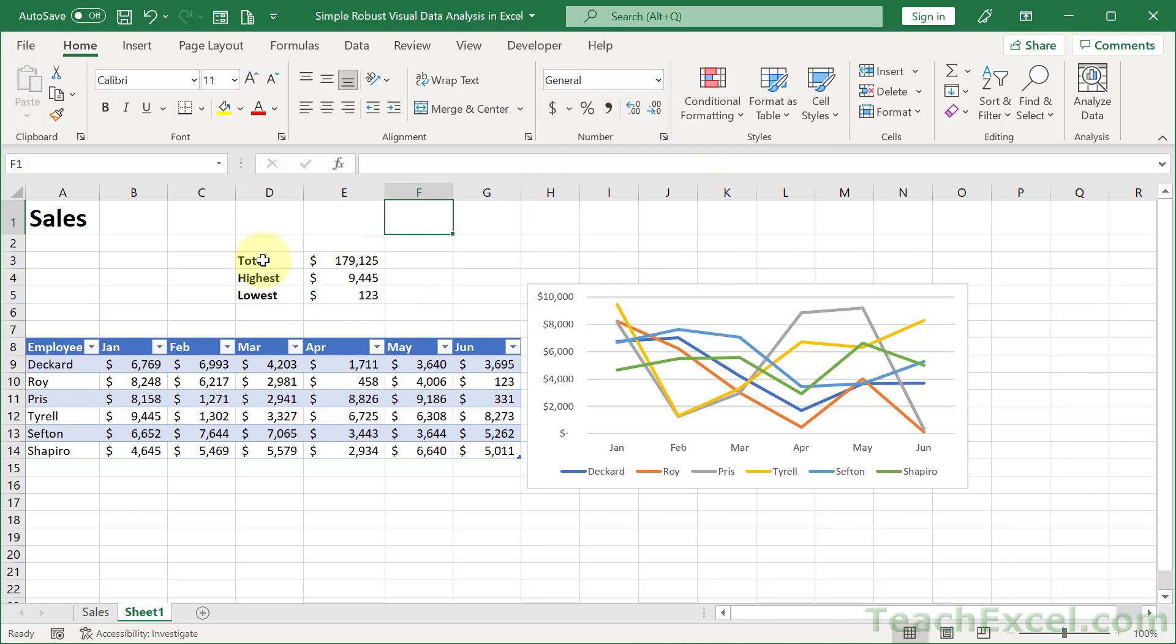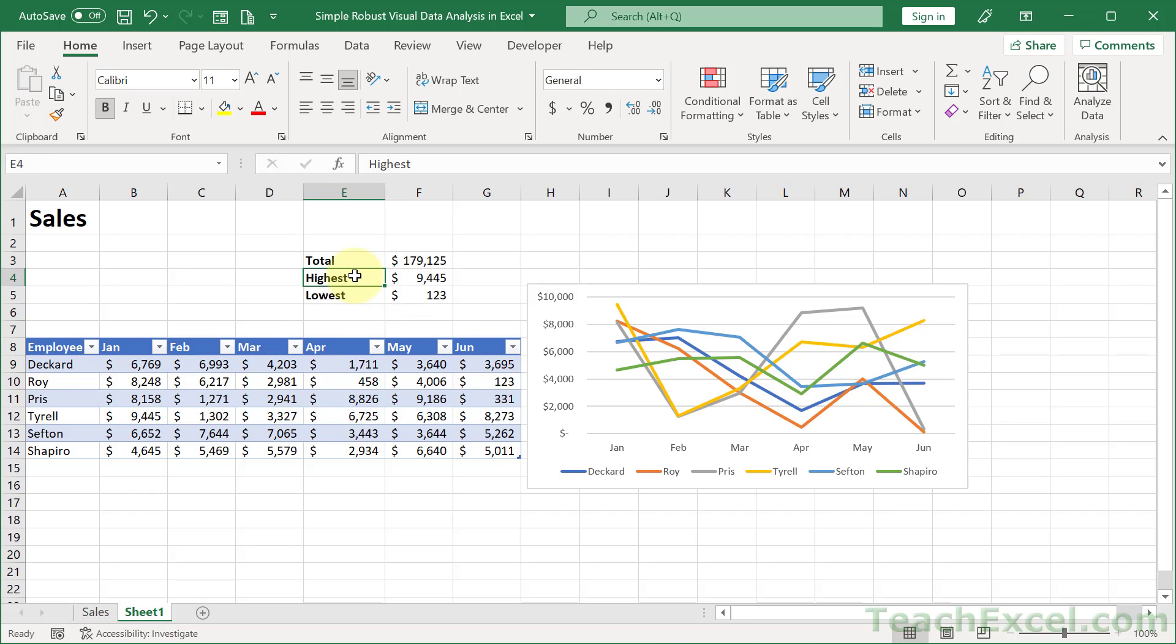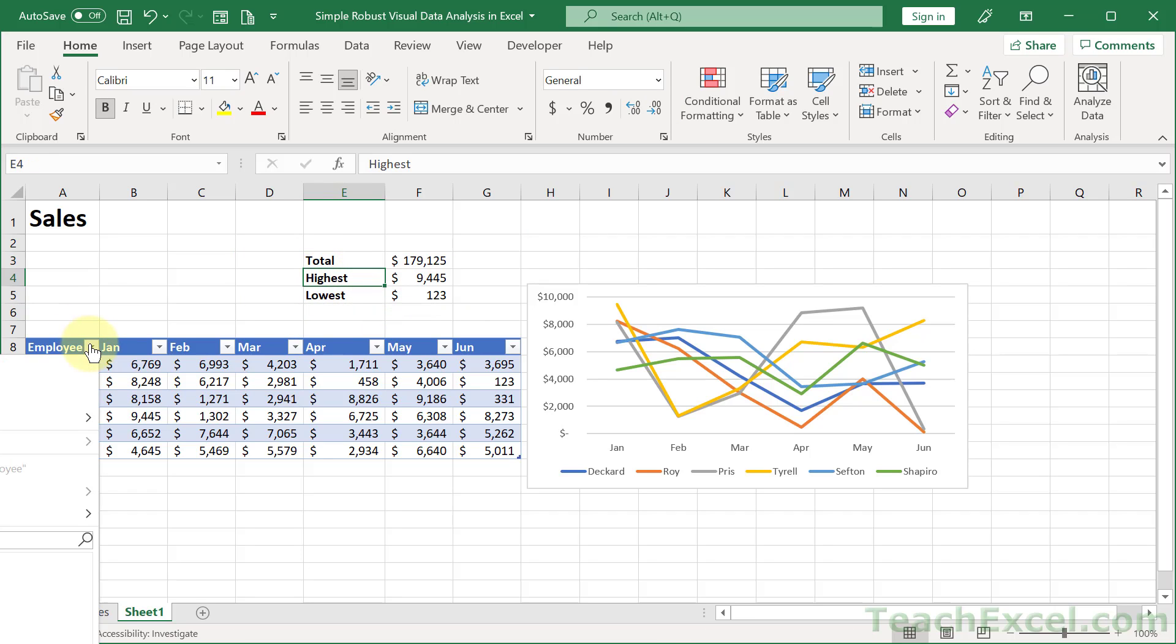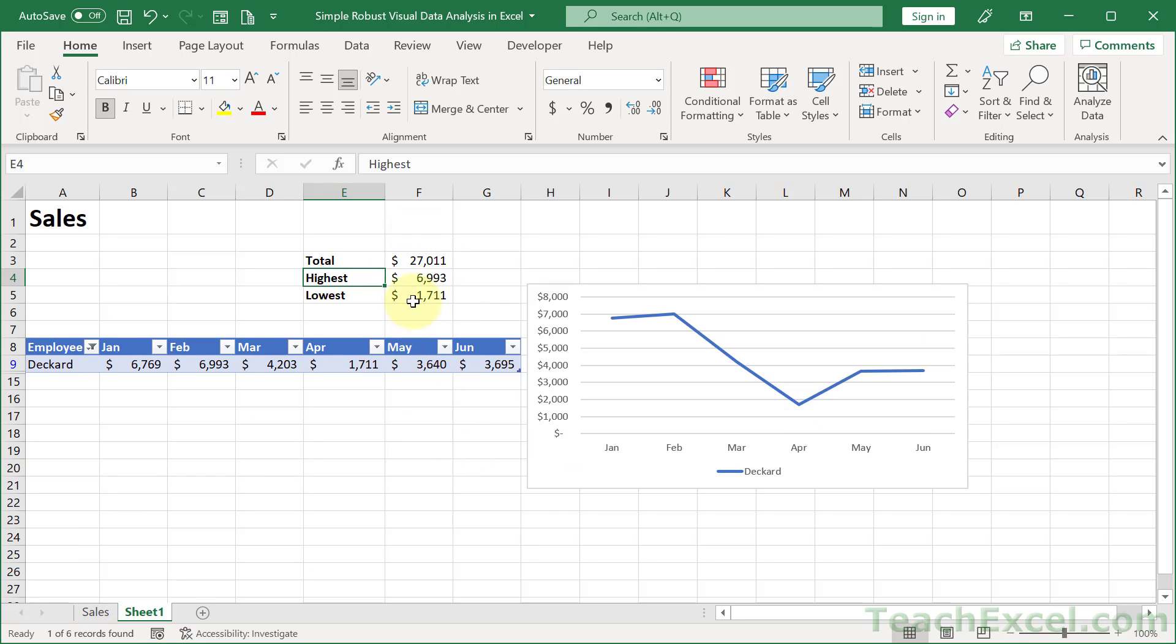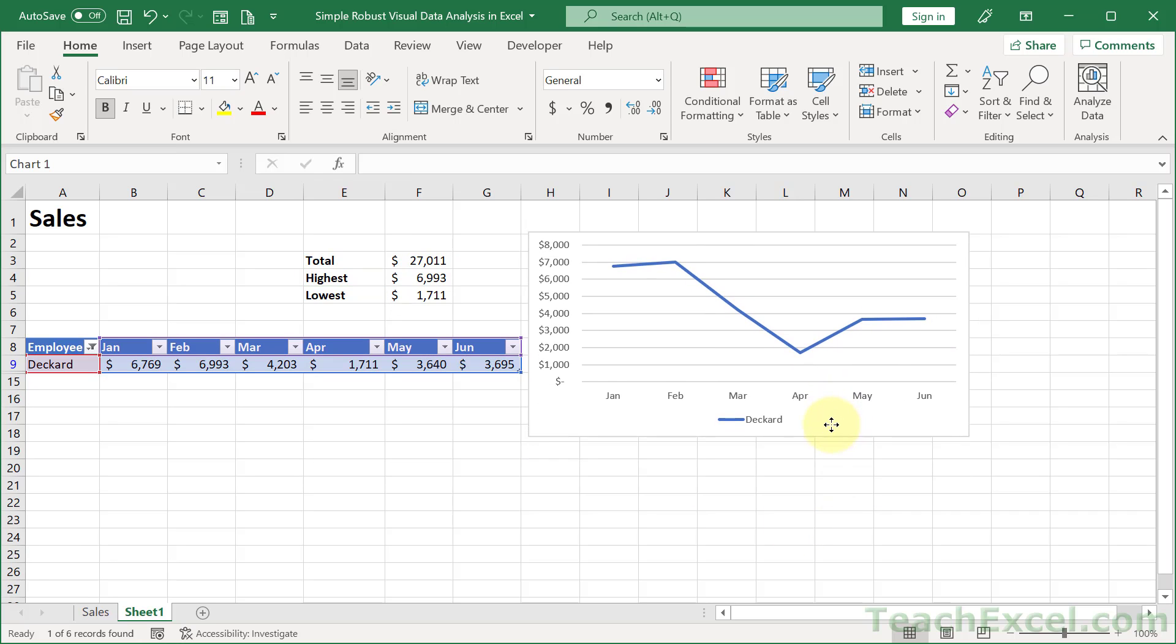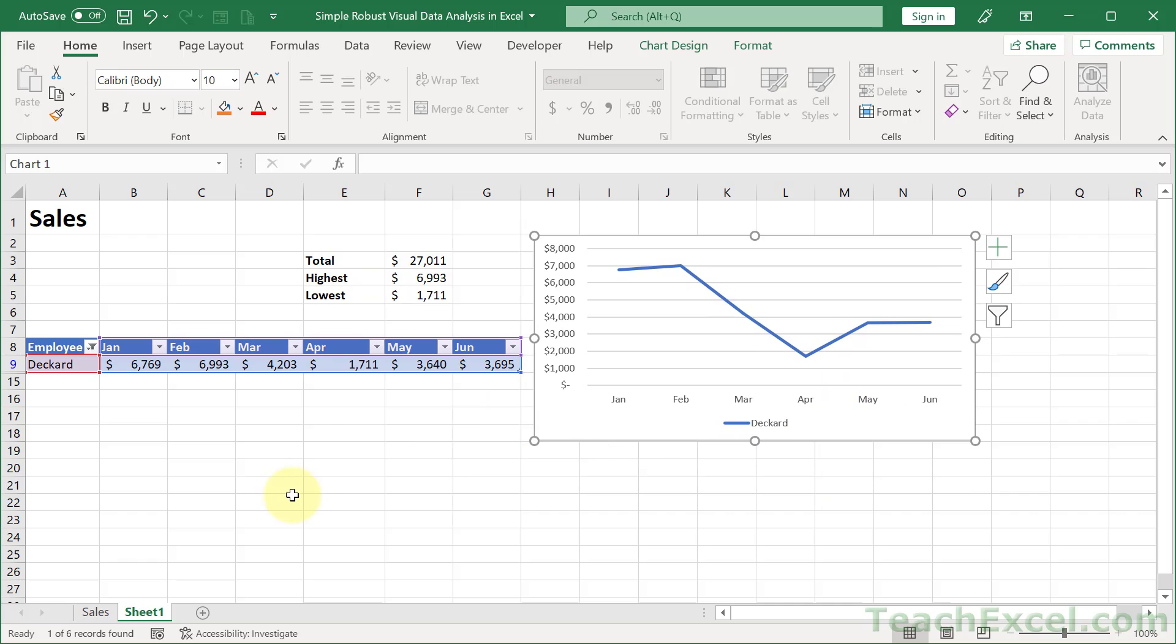And we are getting pretty close to having something visually appealing and useful. So I've got Total, Highest, and Lowest. I'm going to pull it one more over here. And now, if we filter, let's go back here and filter only for Deckard. Hit OK. These values update. The chart updates. But the chart does not change size.